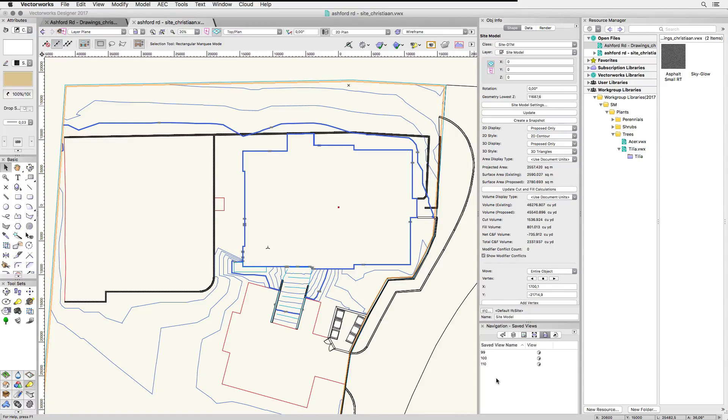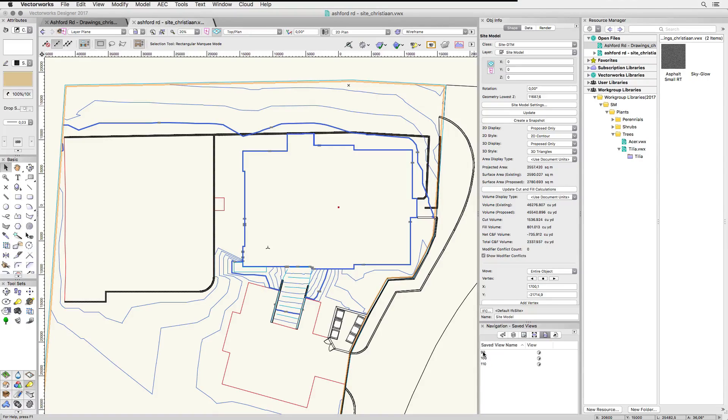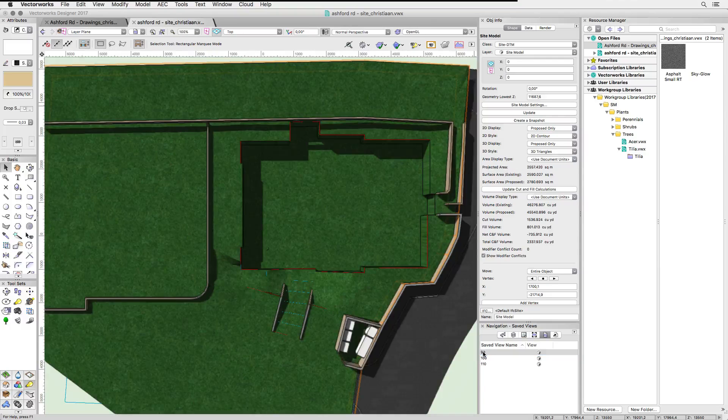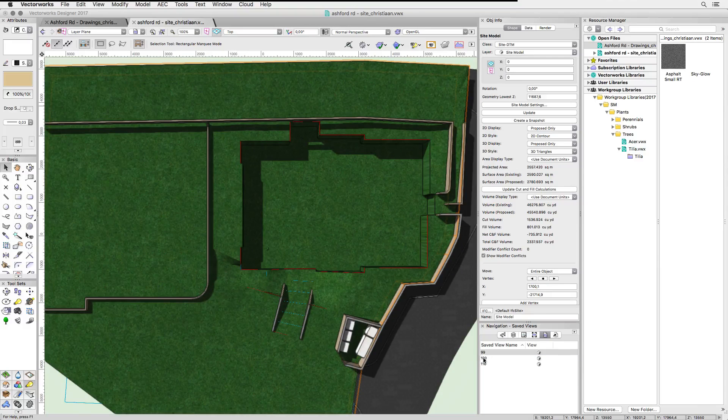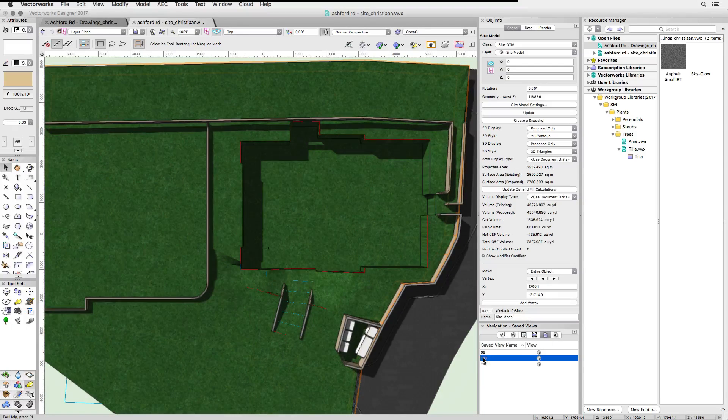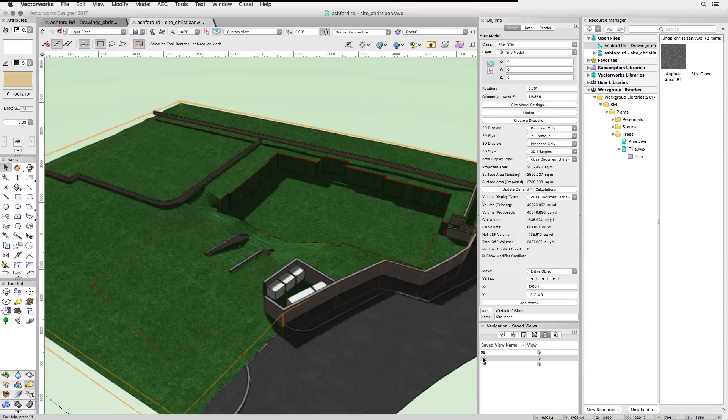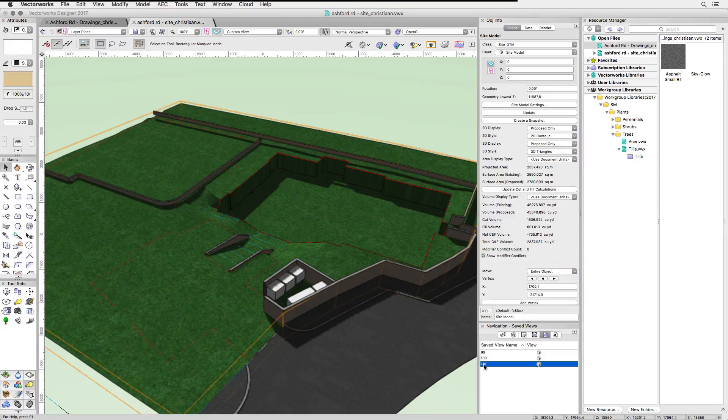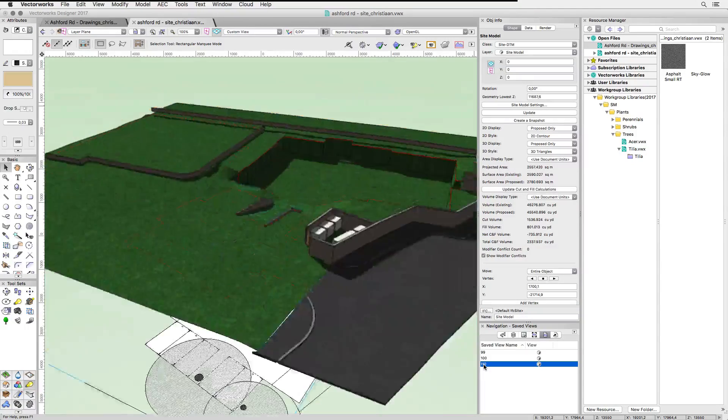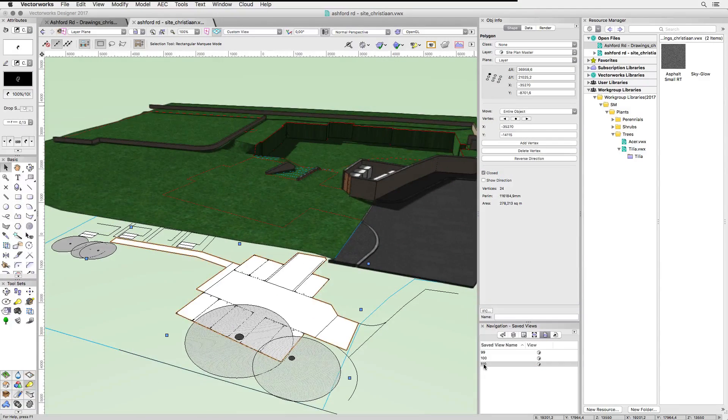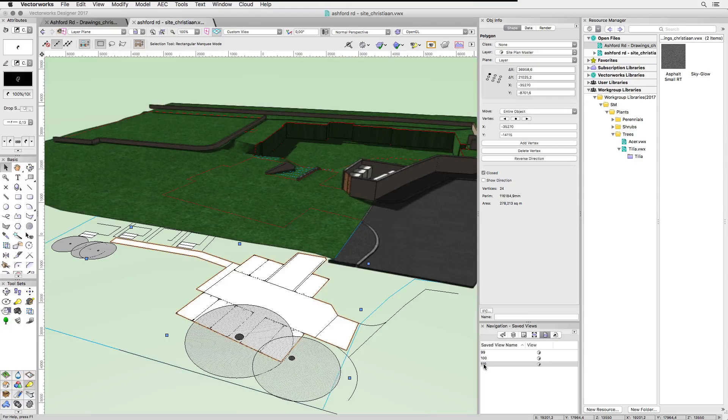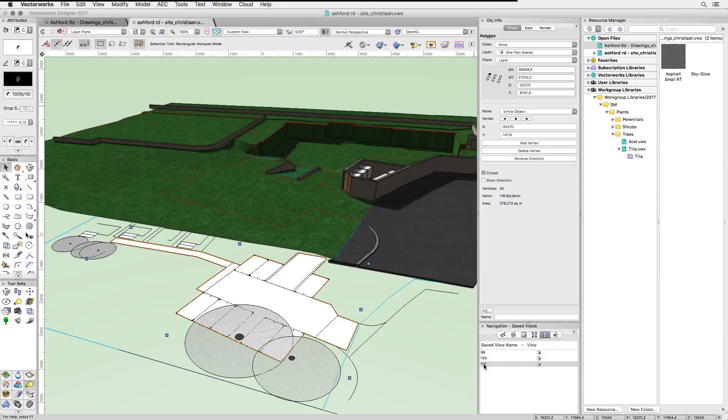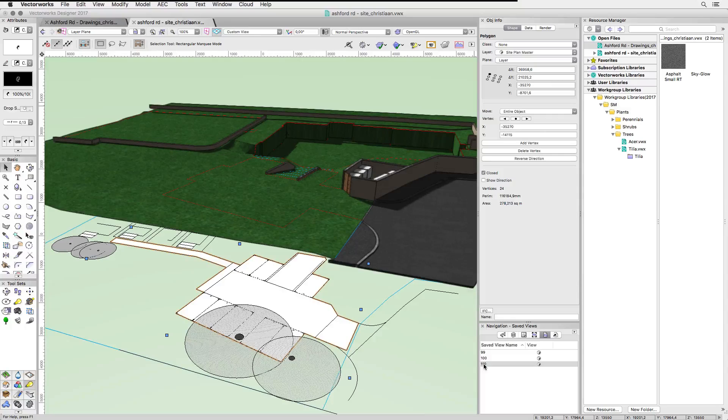My first example shows a Vectorworks digital terrain model, which was generated by importing survey data and applying site modifiers, which you can see as red and blue polygons. Thanks to Christian Briggs for the file. We have a proposed site plan, which is probably imported using DWG. Let's say we wanted the white polygon to be rendered as a tarmac or paved area on top of the terrain model.